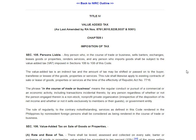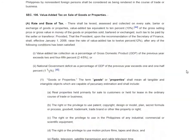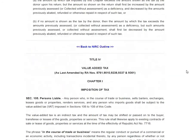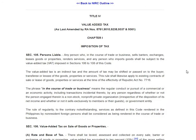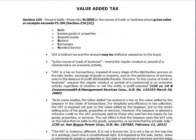We now go to Value-Added Tax, one of the favorite topics of bar examiners. We'll break this down into several video lectures because there are a handful of topics, but we'll go first with Section 105.